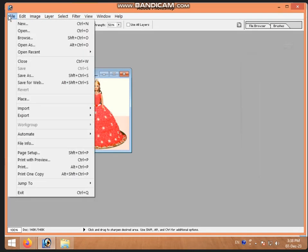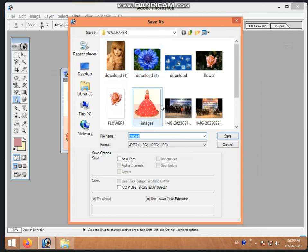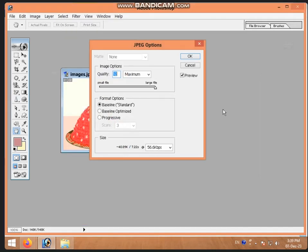Now we will go to File. After File, we will go to Save As. After this, what was the folder name? Images. We need to save the file in this folder. We will not keep the same name - we will change the name, for example to something like 'abc'. Now click Save.